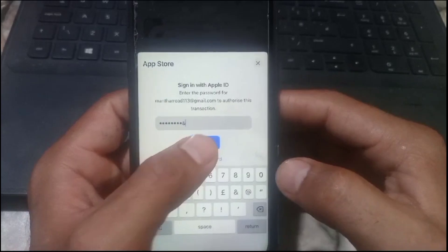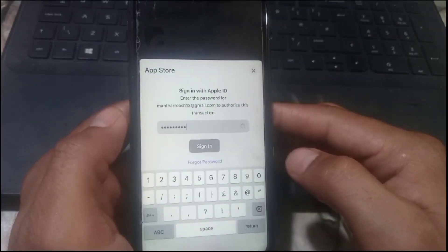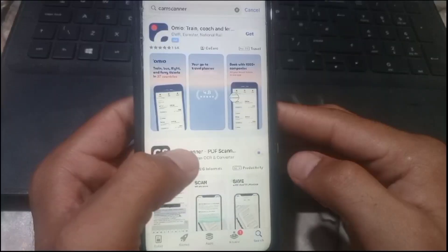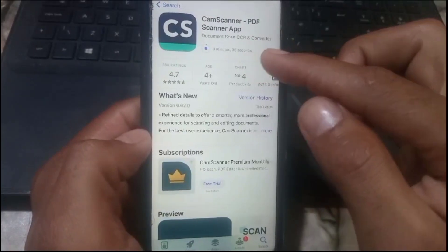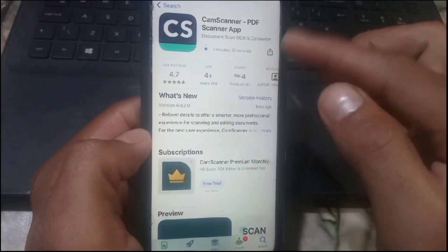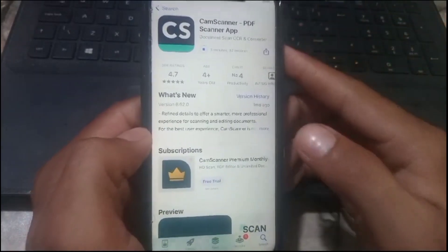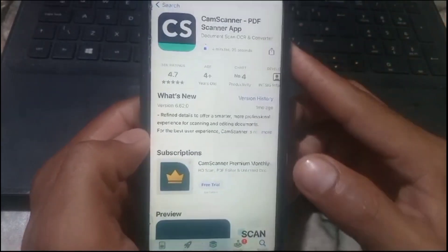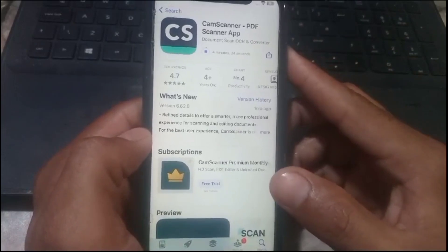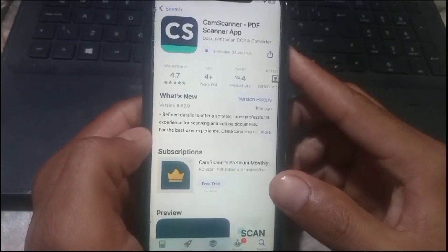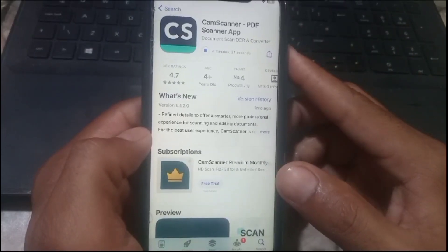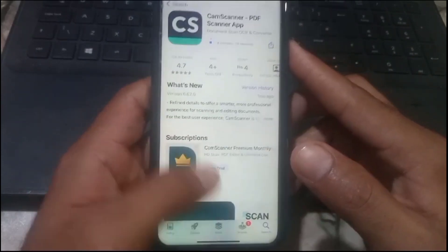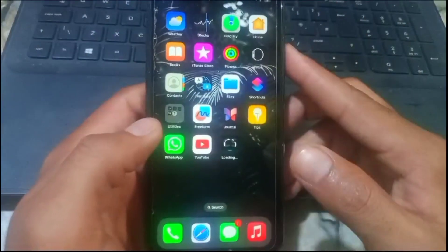Here, guys, you can see it appears on screen — my application is downloading successfully on my iPhone. So guys, please like my video and subscribe to my channel for the latest iPhone updates on tips and tricks.